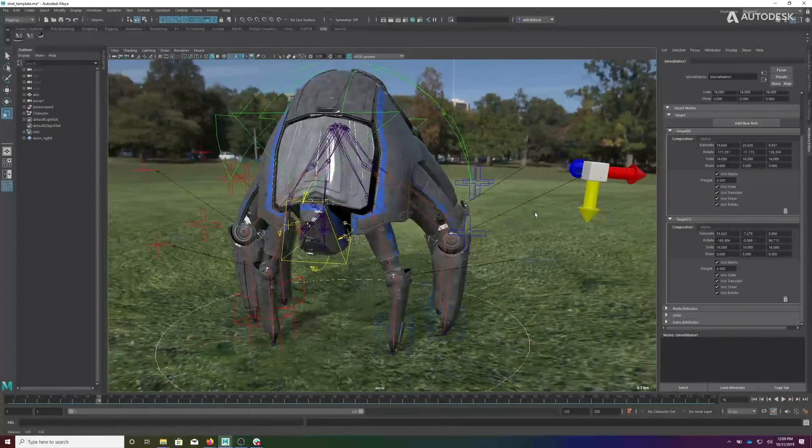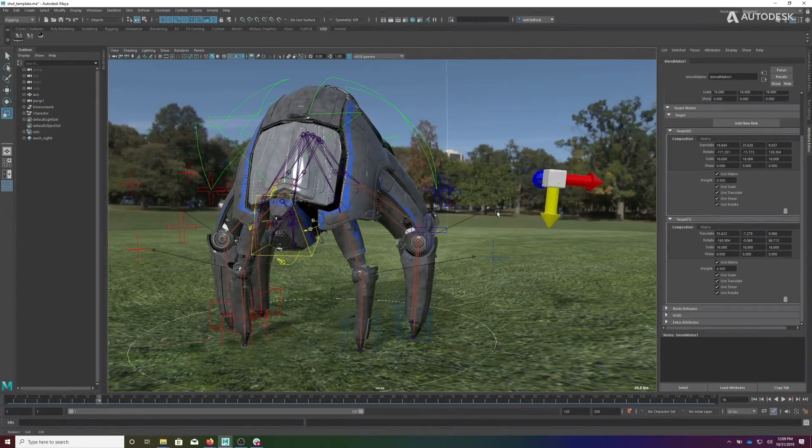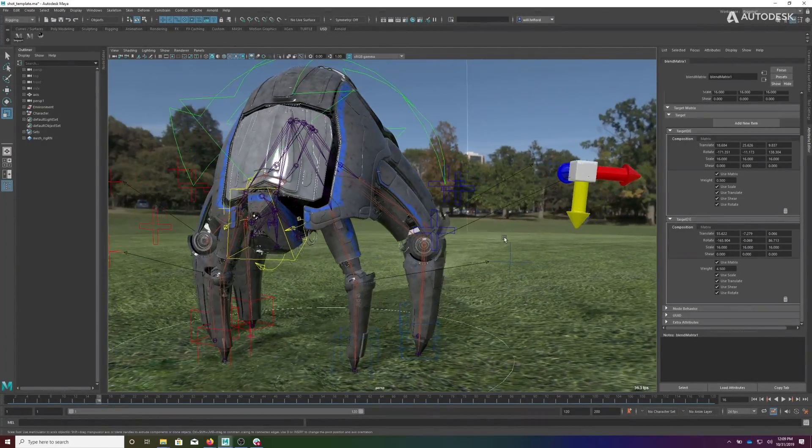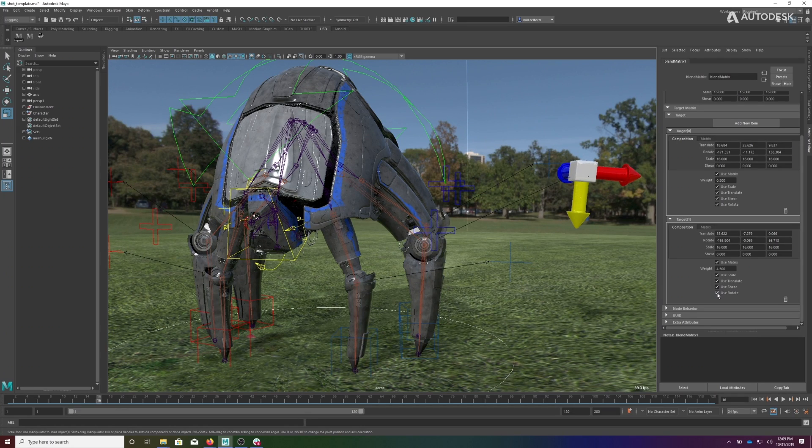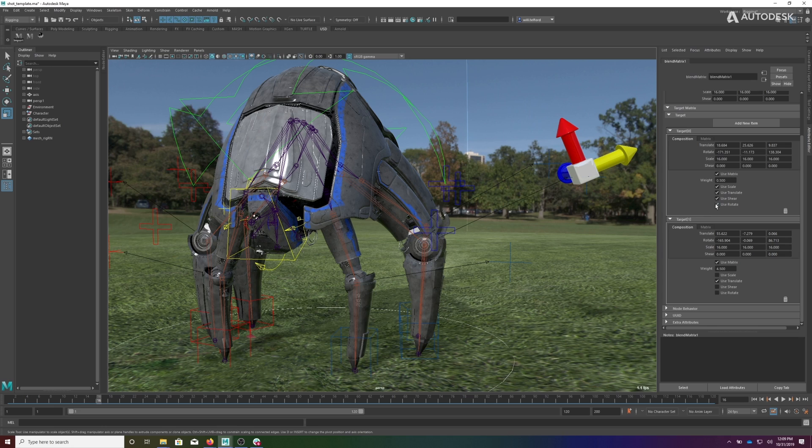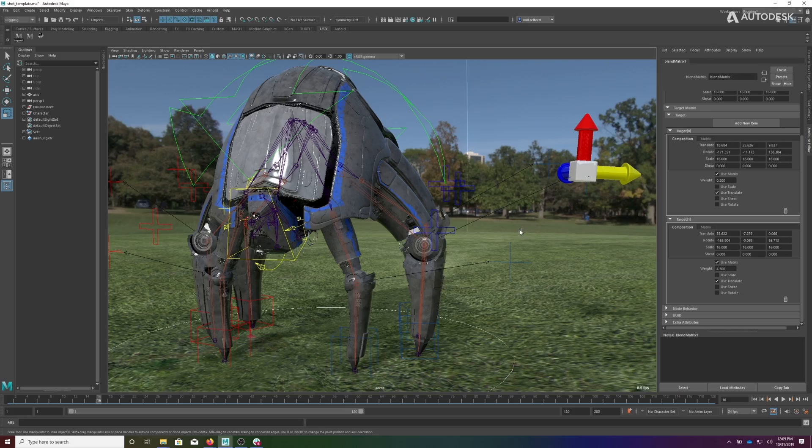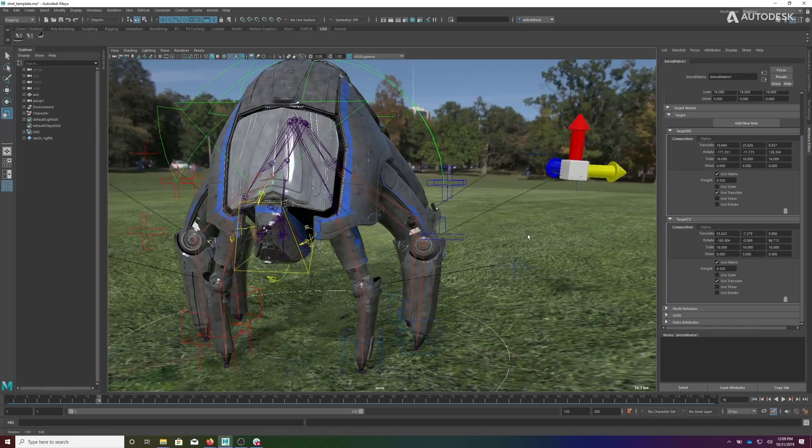Now you'll notice that it was rotating and translating at the same time. I don't want it to rotate. I don't want to use the rotation of this. I don't want to use shear. I don't want to use scale. I also don't want to use the rotation of the second one or shear or scale. I just want the translation position.